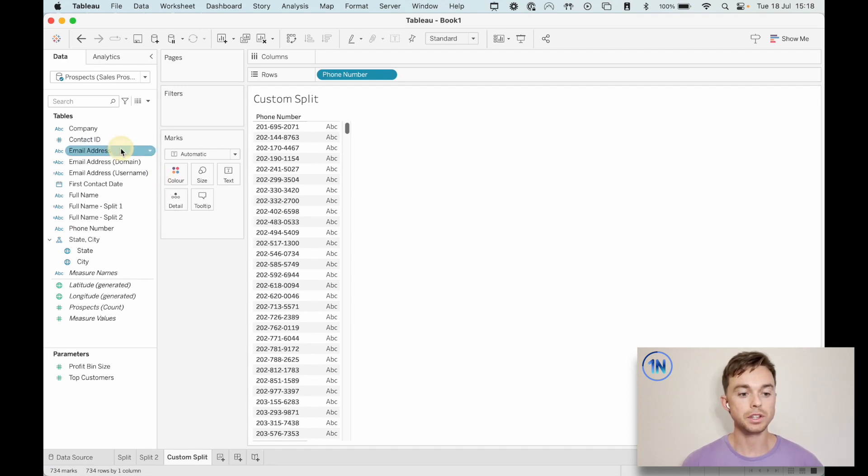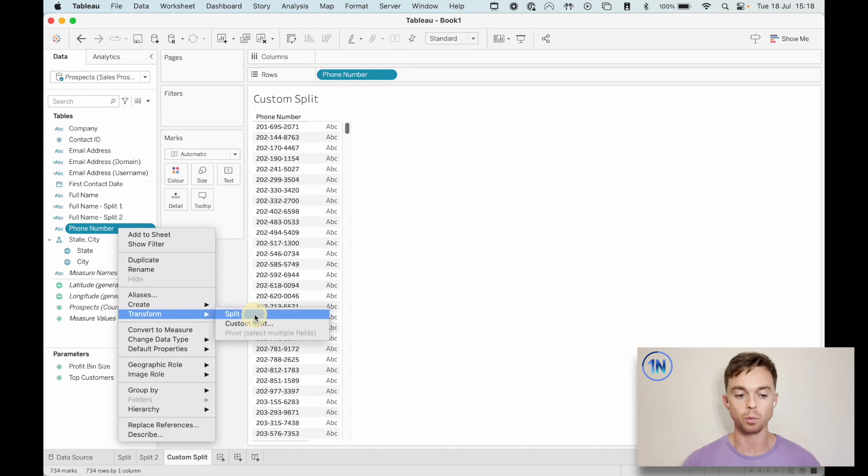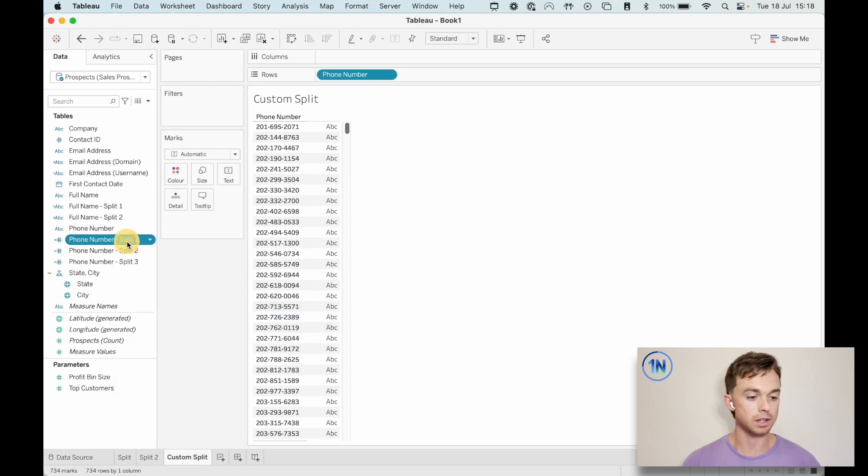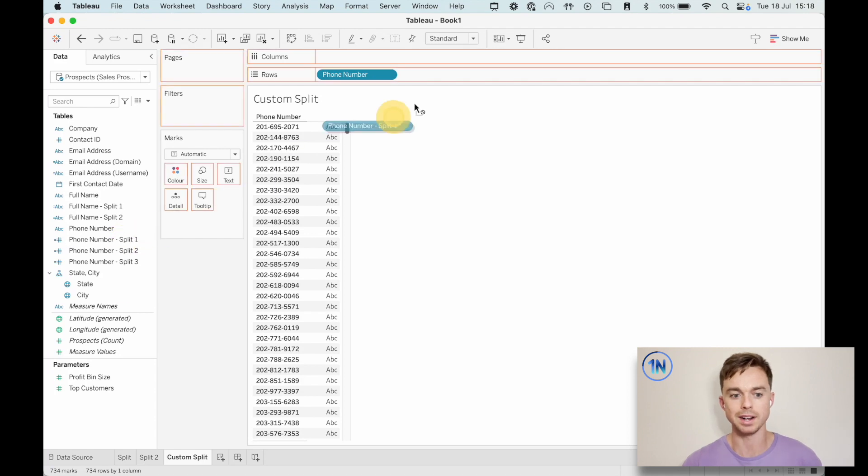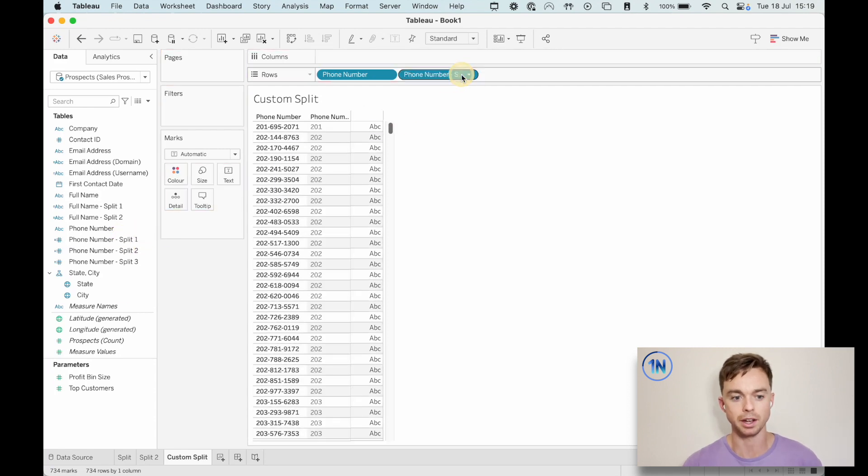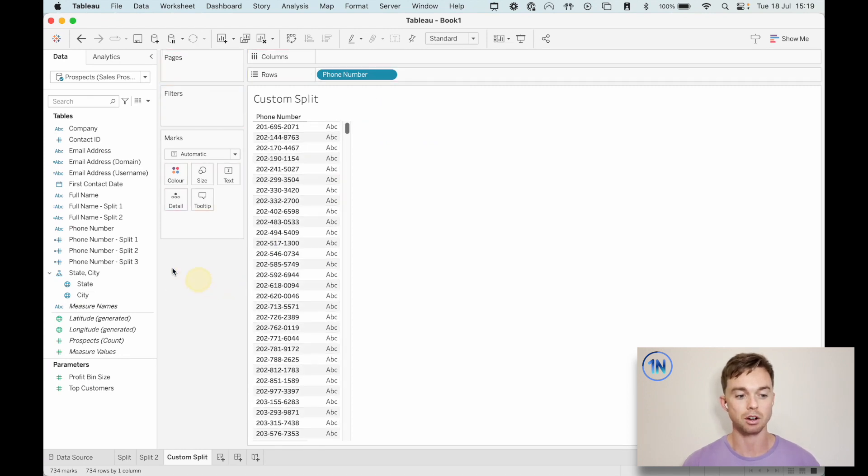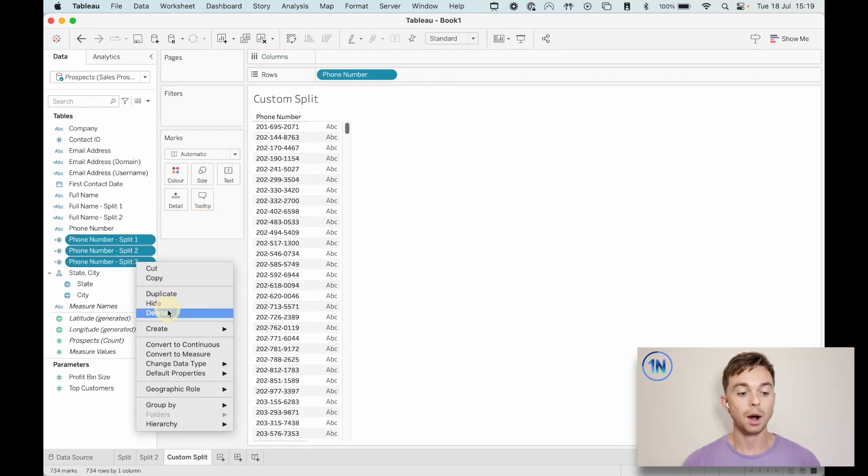We could do this in two ways. One, we take the phone number, we go down to transform, we split it. Now we've got three fields: one, two, and three. I'm guessing one is going to be the area code. We pop that in and we can see, yes, absolutely. Phone number split one is the area code. Okay, so that's fine. We can do that.